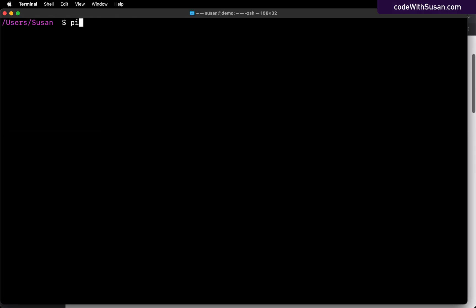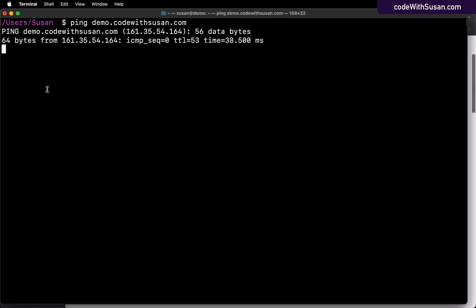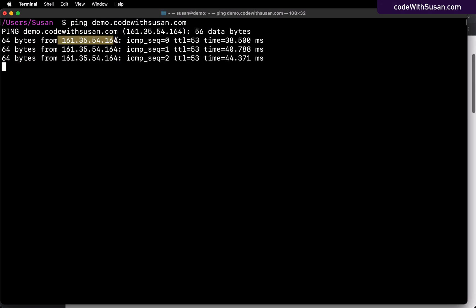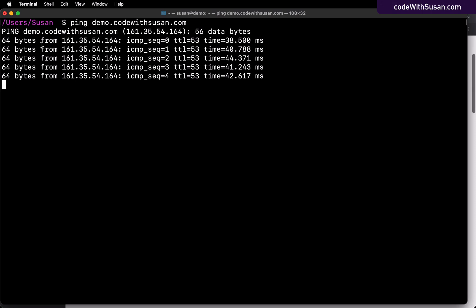In command line, you could use the ping command and just ping the domain that you just set up. So in my case, I'm going to ping demo.codewithsusan.com and just confirm that I'm seeing the correct IP address being returned here. It looks like that's good.